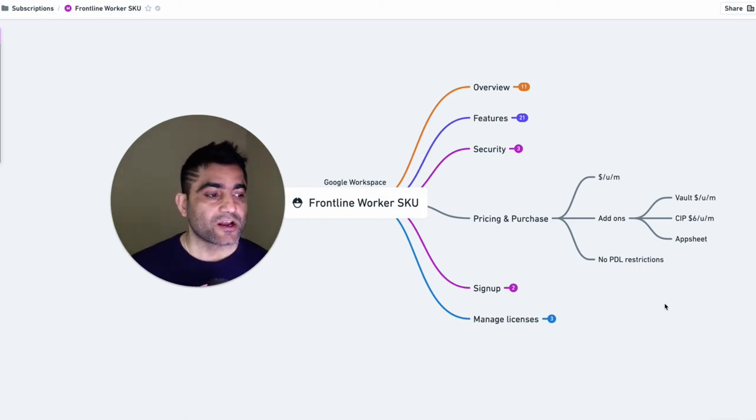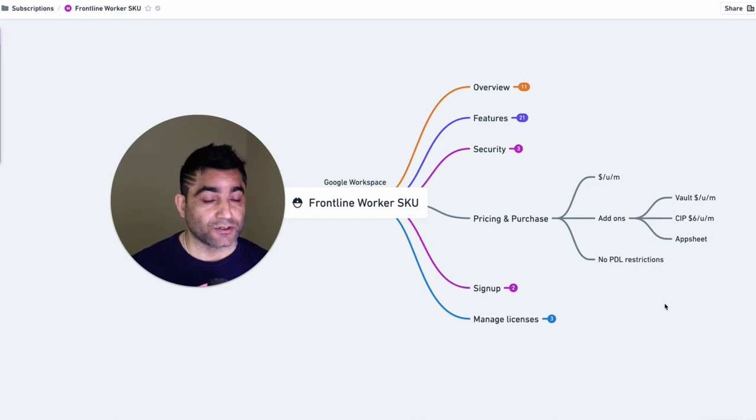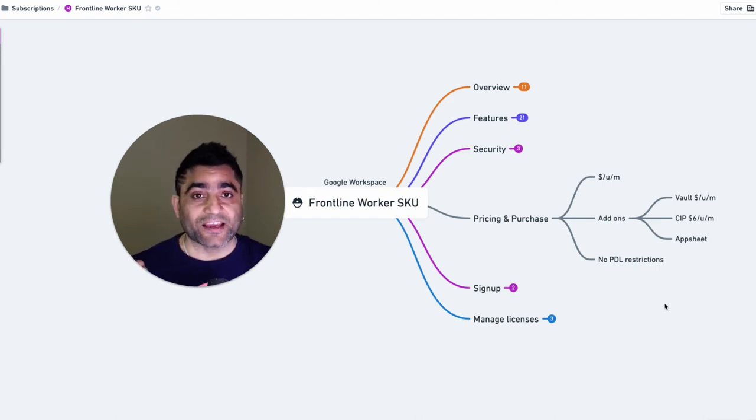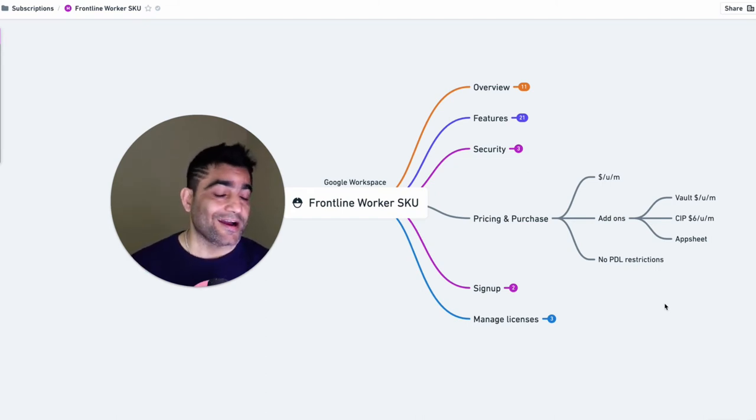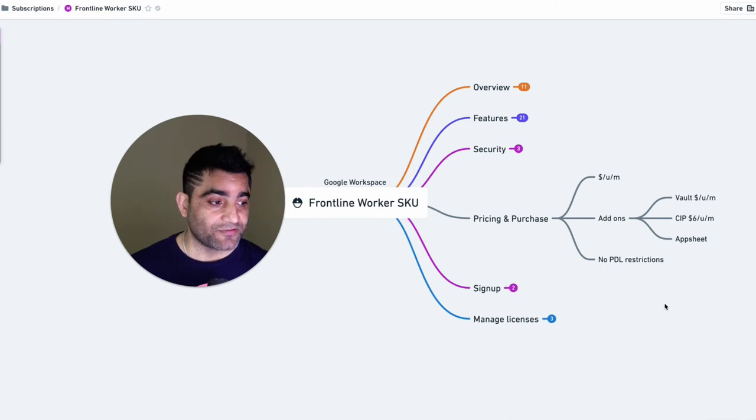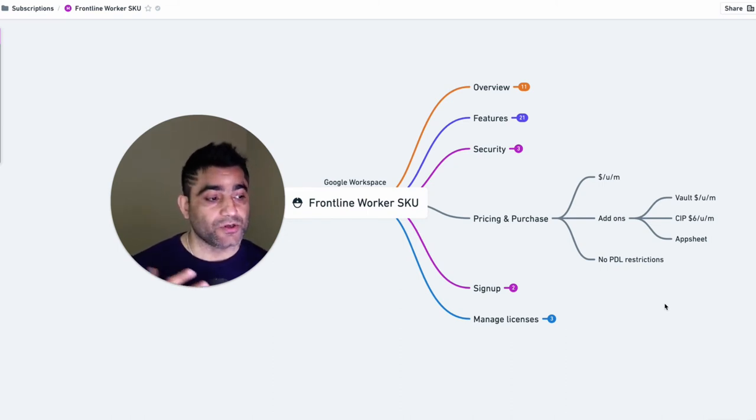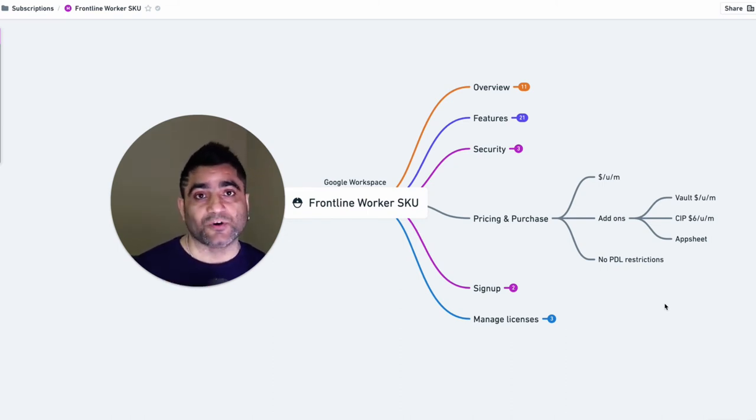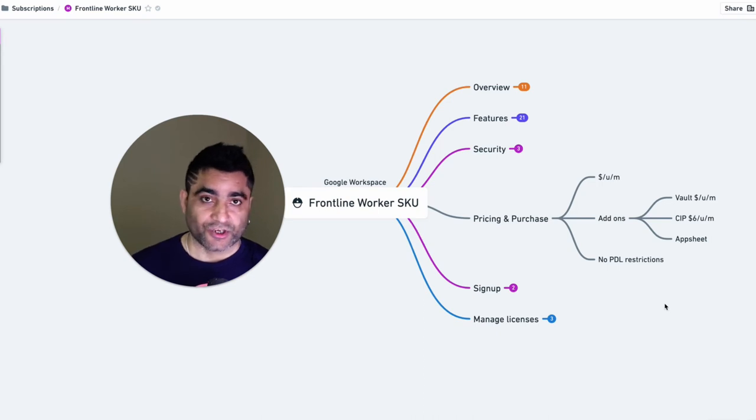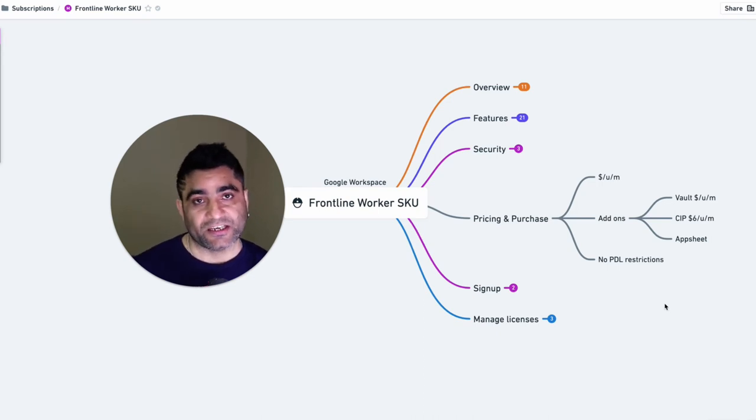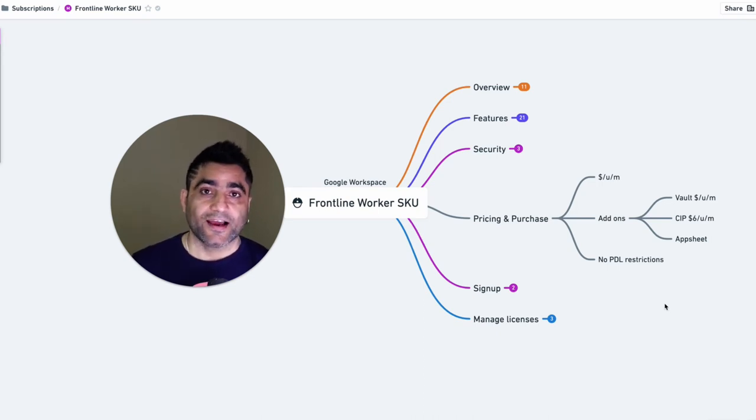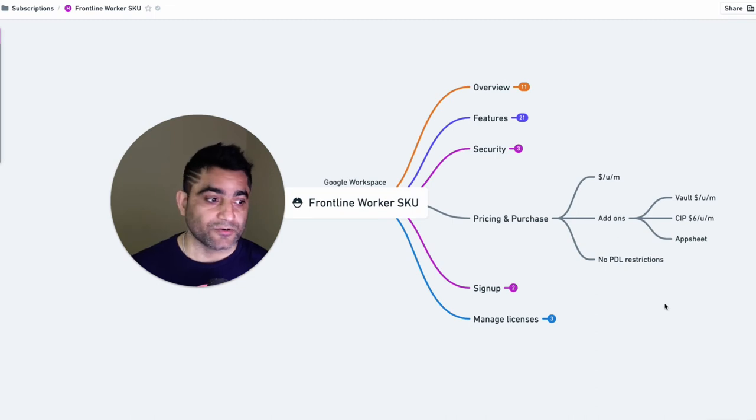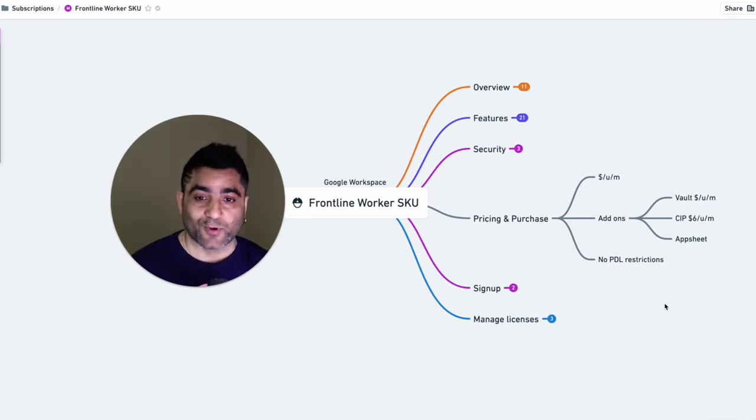And then you can also get AppSheet, which is like a no code low code application builder from Google. It has a bunch of different variations. So you can check which AppSheet edition you need for these users. But yes, you can certainly get it as an add-on to these frontline workers.